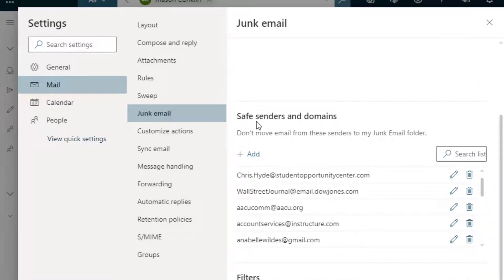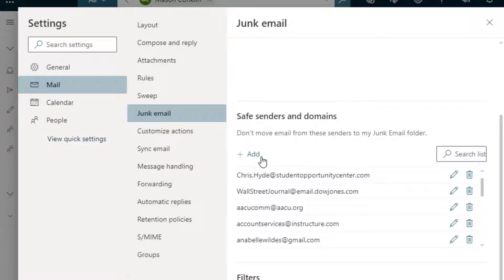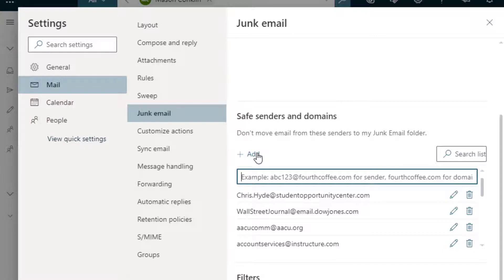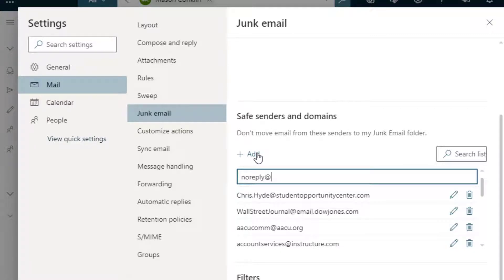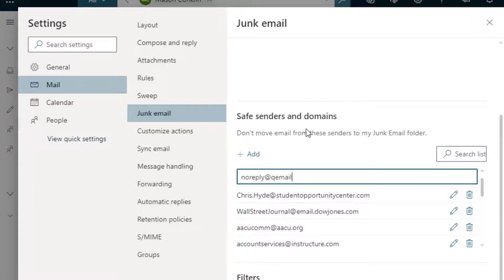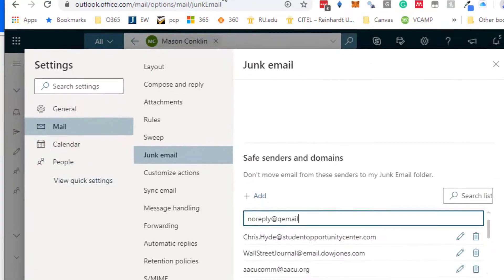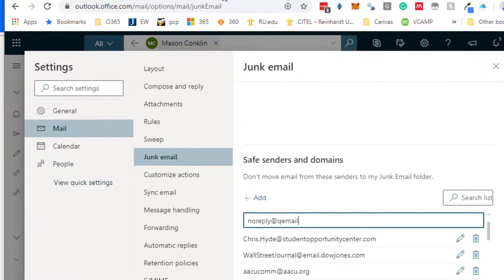What we want to do is add something to our Safe Senders and Domains. From here I'm going to add this email address which is the Qualtrics email address. It is no-reply at Q email... I'm not really sure what the email is, qemailserver.com.